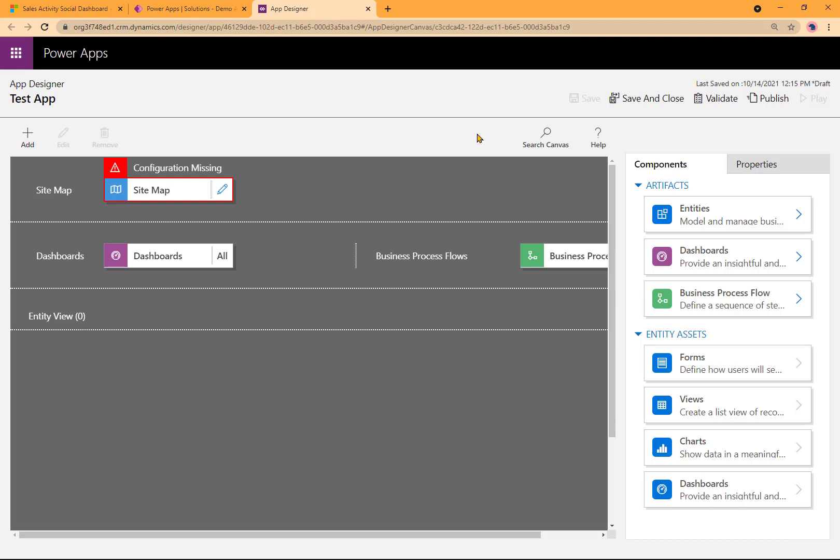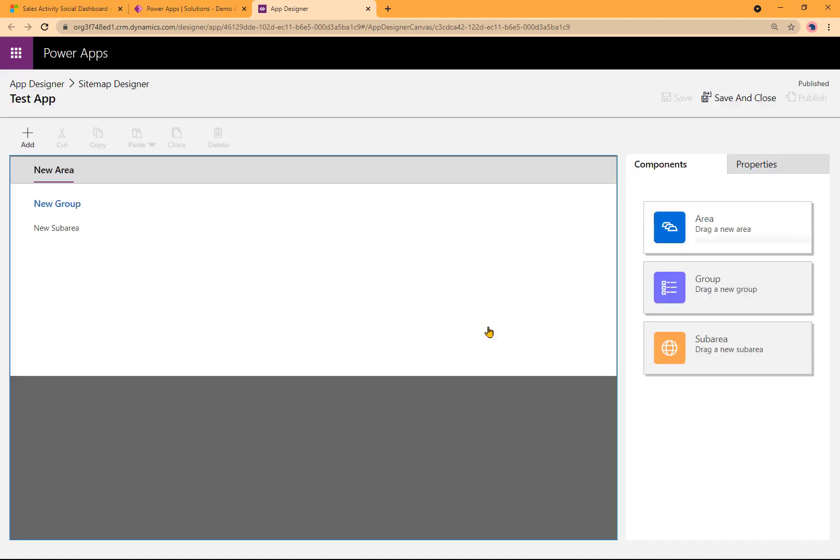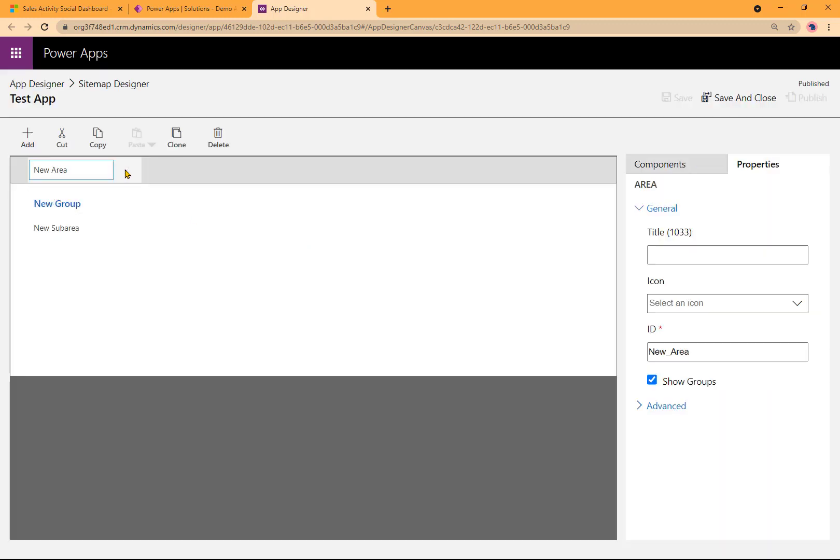It starts by giving me this canvas where I can work. I can choose the Sitemap, Dashboard, Add Entities, and so forth right here. We'll start by clicking on the Sitemap. It opens up the Sitemap. I'll go ahead and change the name of the area here, giving it a title.